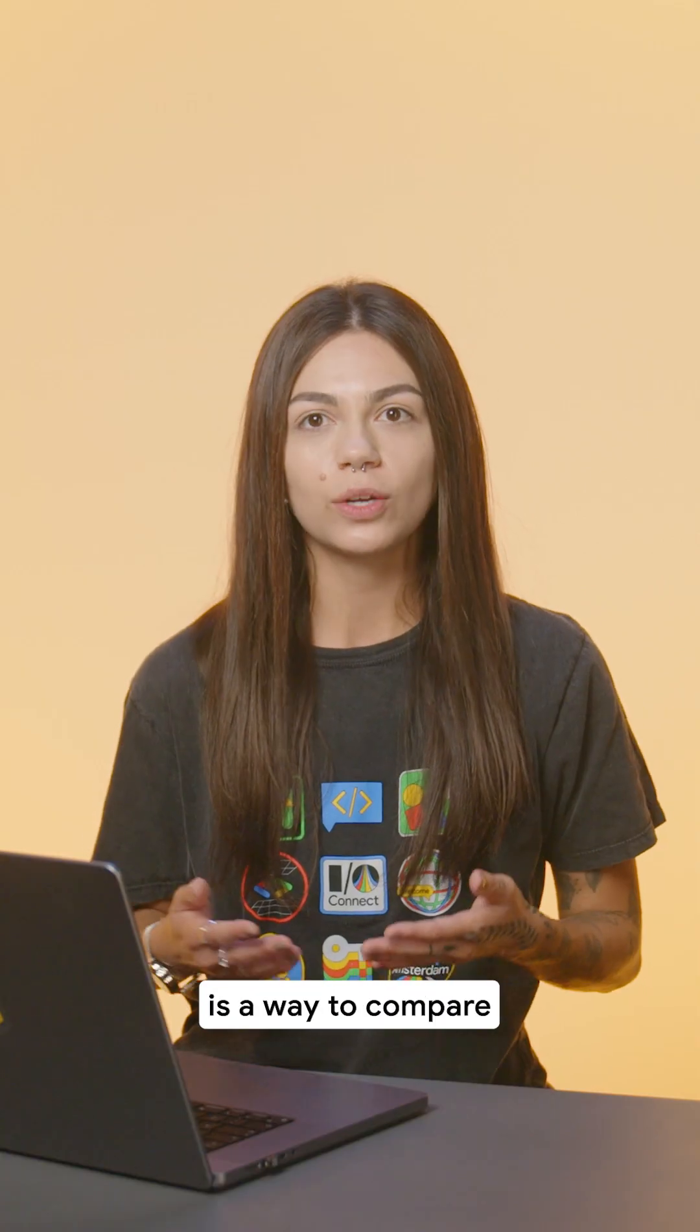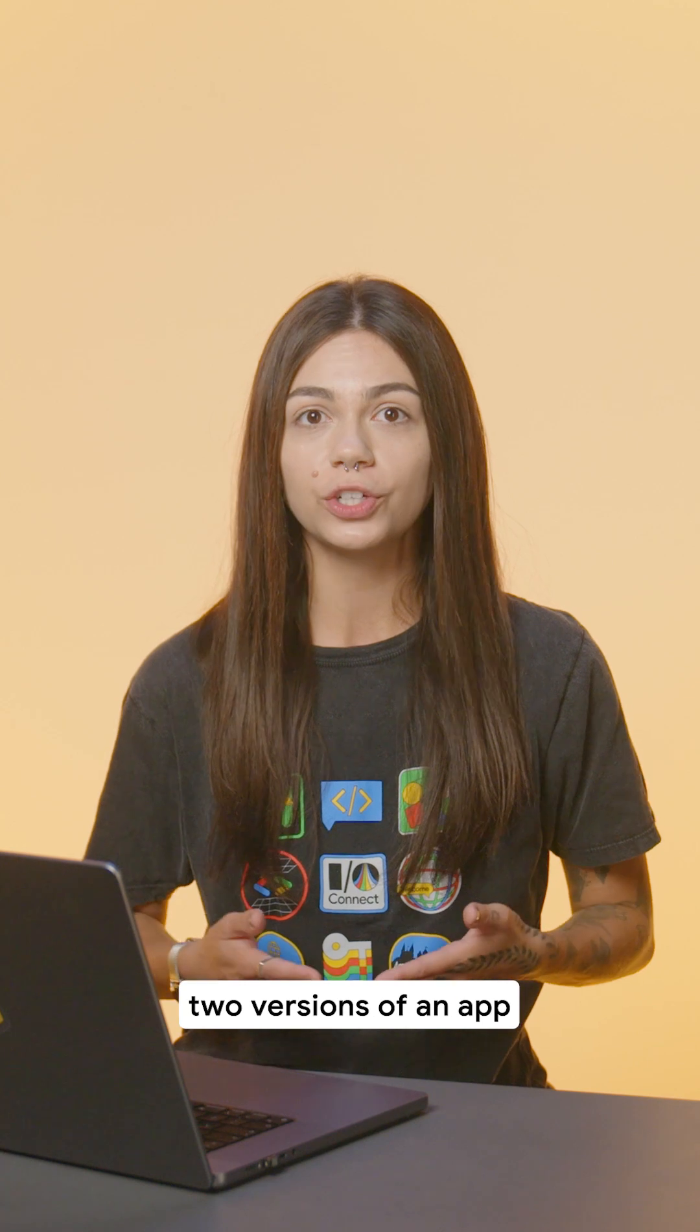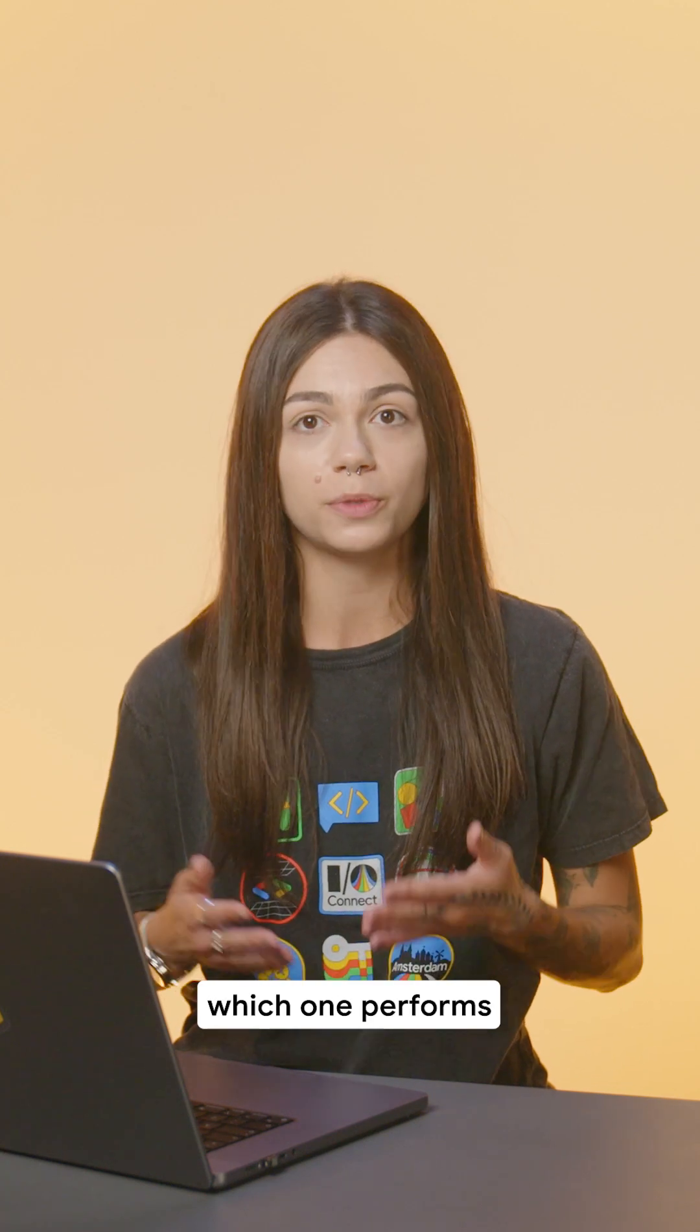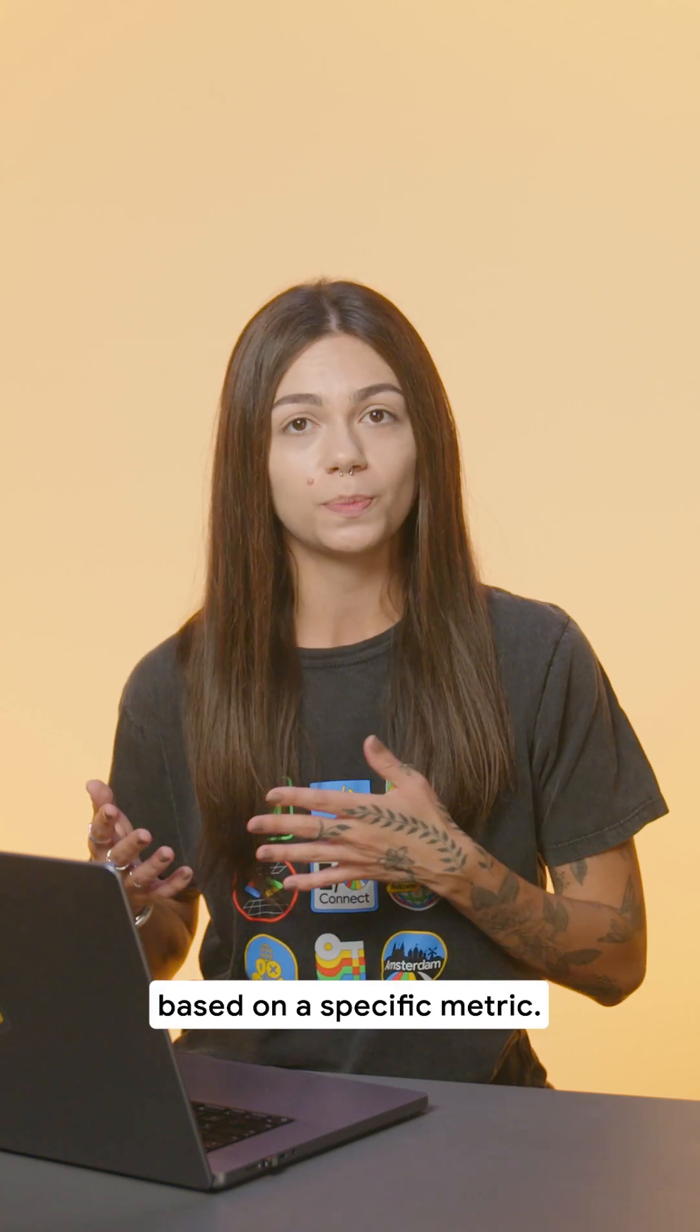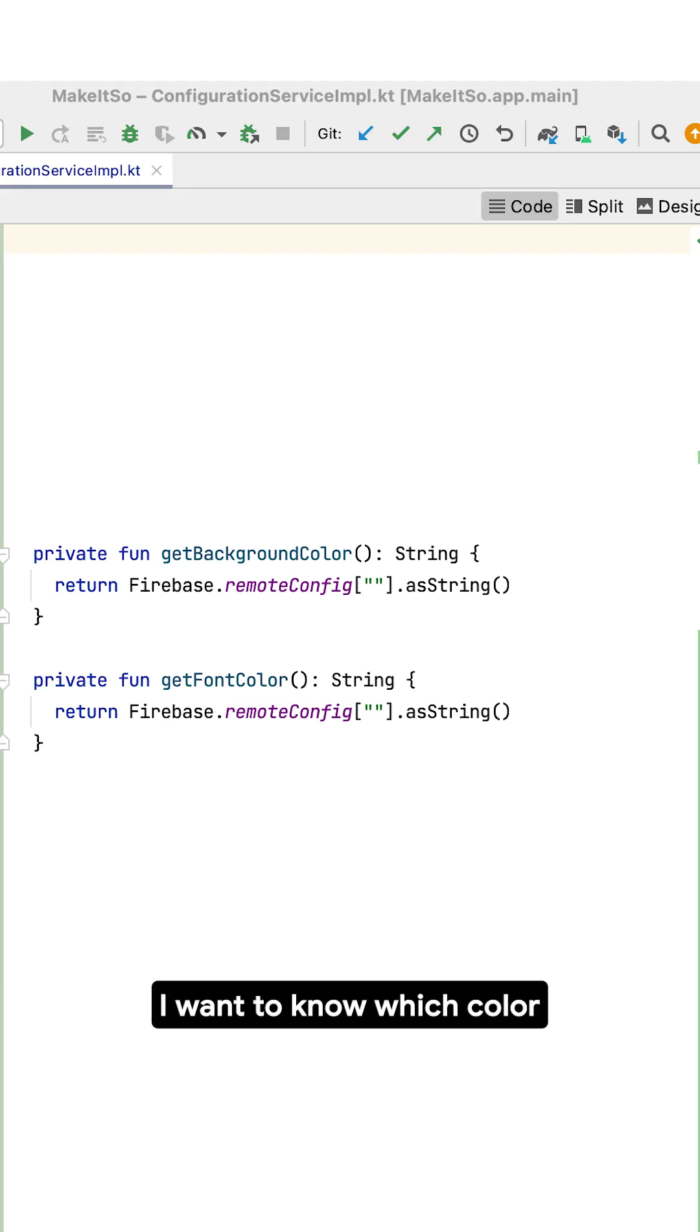A-B testing is a way to compare two versions of an app to determine which one performs better based on a specific metric. I want to know which color scheme looks best.